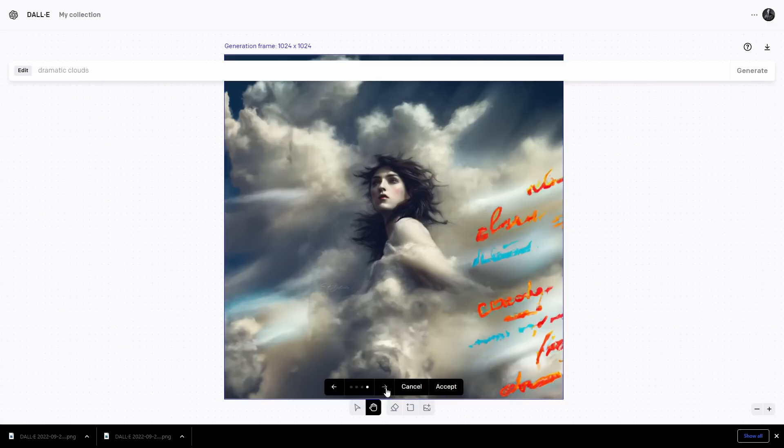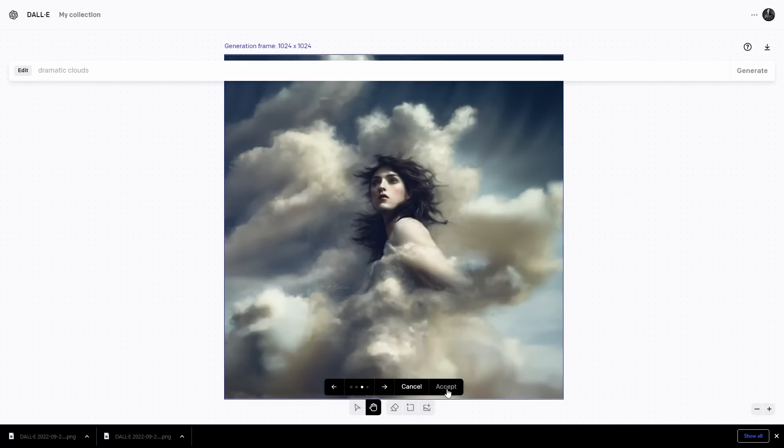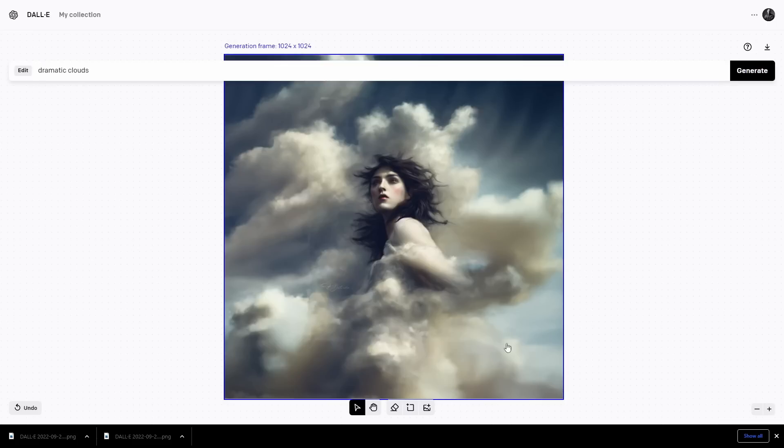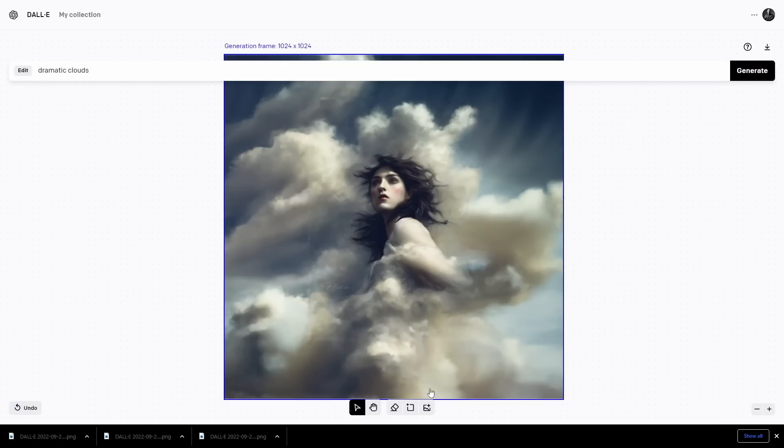Again, oftentimes an image will be a little bit off but that's okay, we get four options and we only pay for one. Now what I would do is I would download this and re-upload it and start from here.